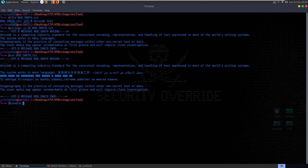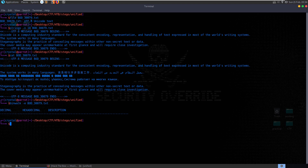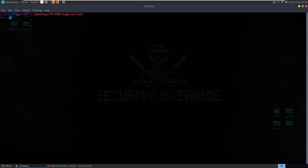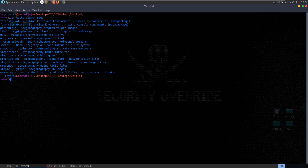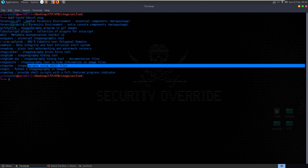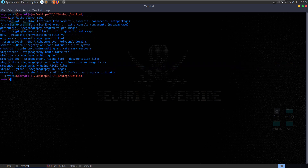We could just, as we usually do, try to run binwalk on it - see if it extracts anything. It doesn't. So let's go and try to investigate Unicode stego. I'm going to run apt-cache search and search for 'steg'. I thought I saw something - yeah, steganography used for hiding in ASCII files. Probably not going to work for us.